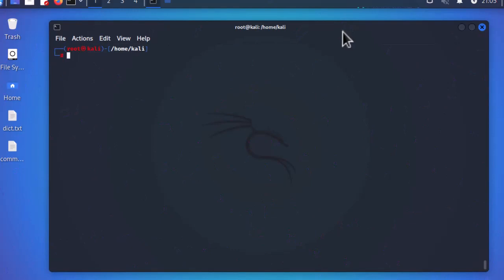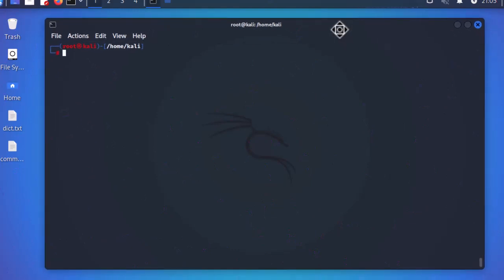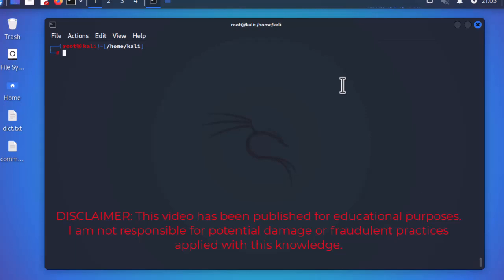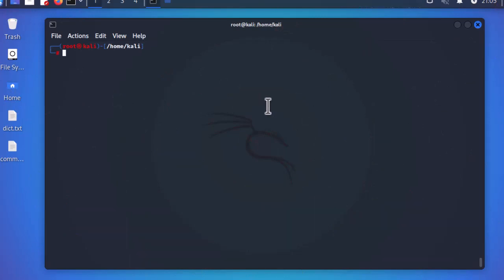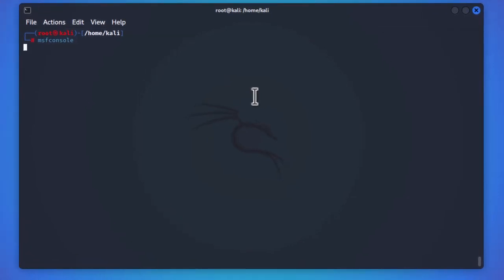Before we run this exploit, I have to make a disclaimer: do not use this on devices you don't own. I'm using this for educational purposes only. If you want to do penetration testing on any system, you must have written authorization. To launch Metasploit, all you have to do is type the command 'msfconsole'.